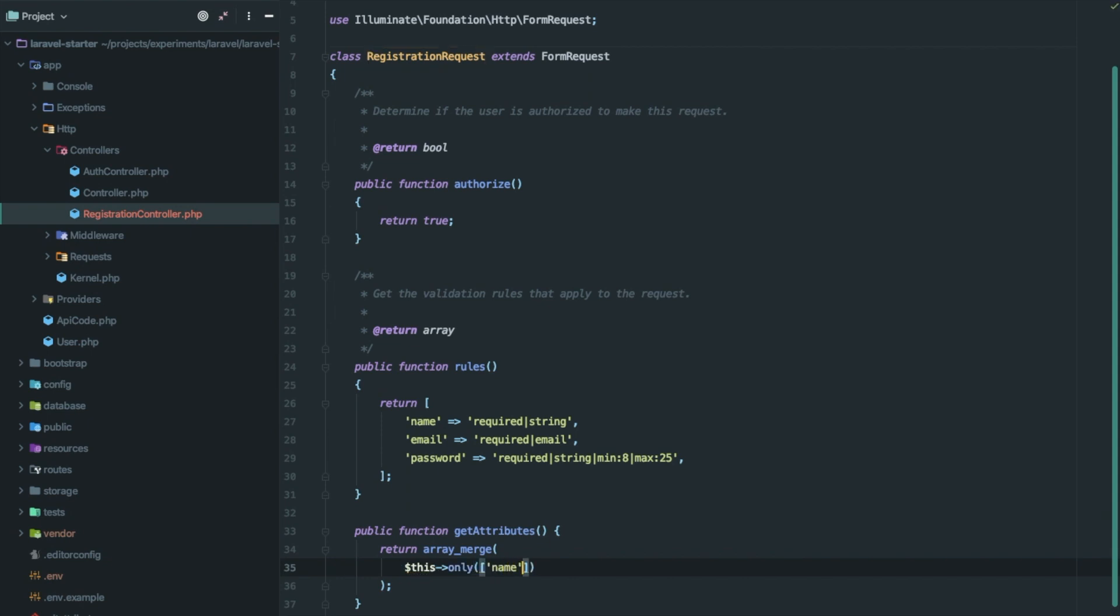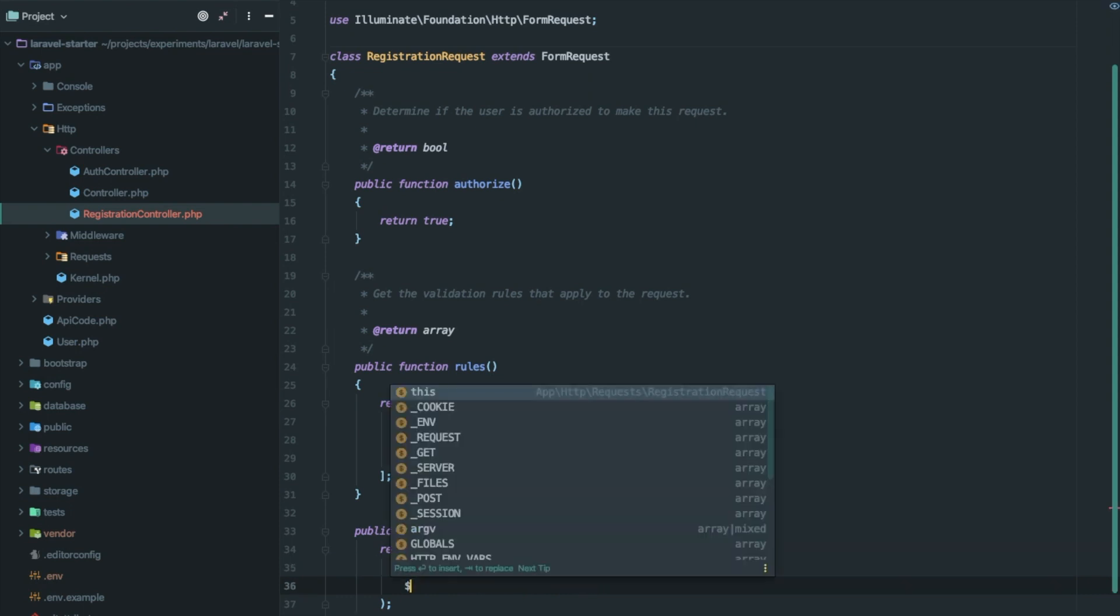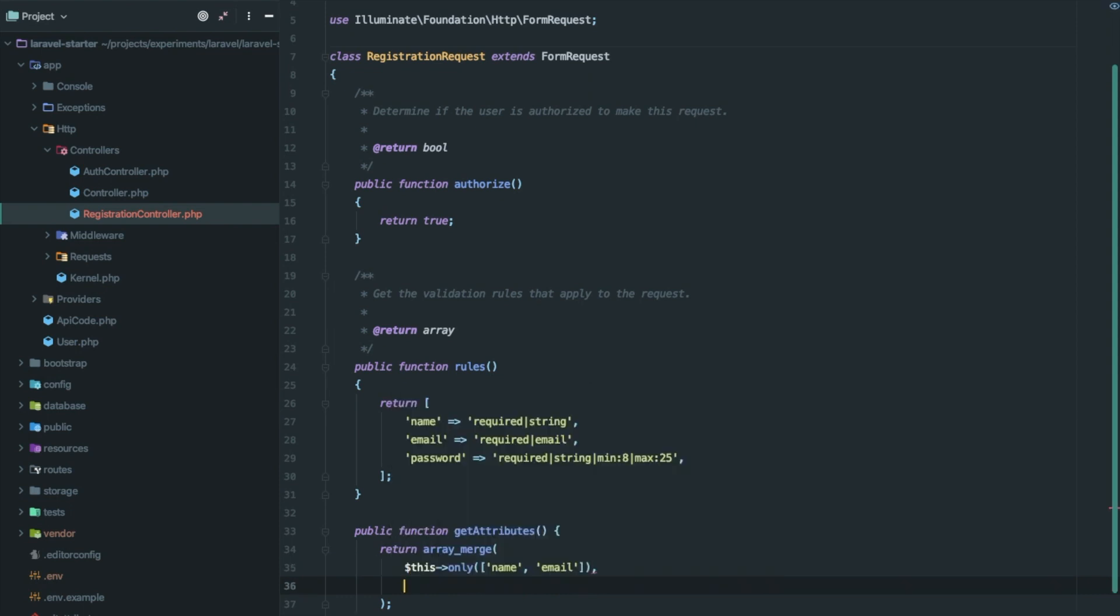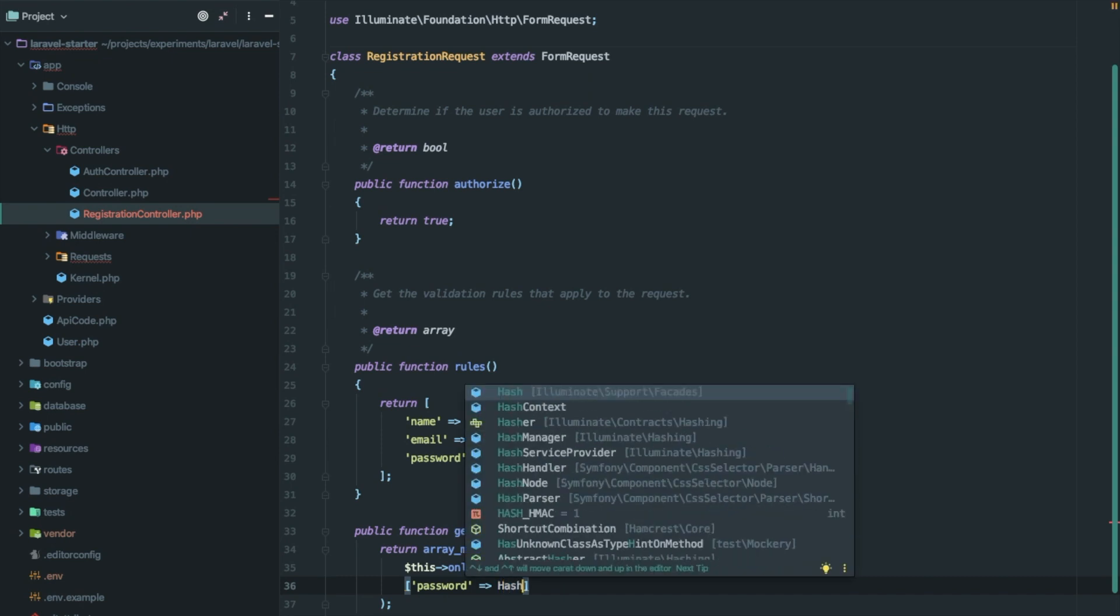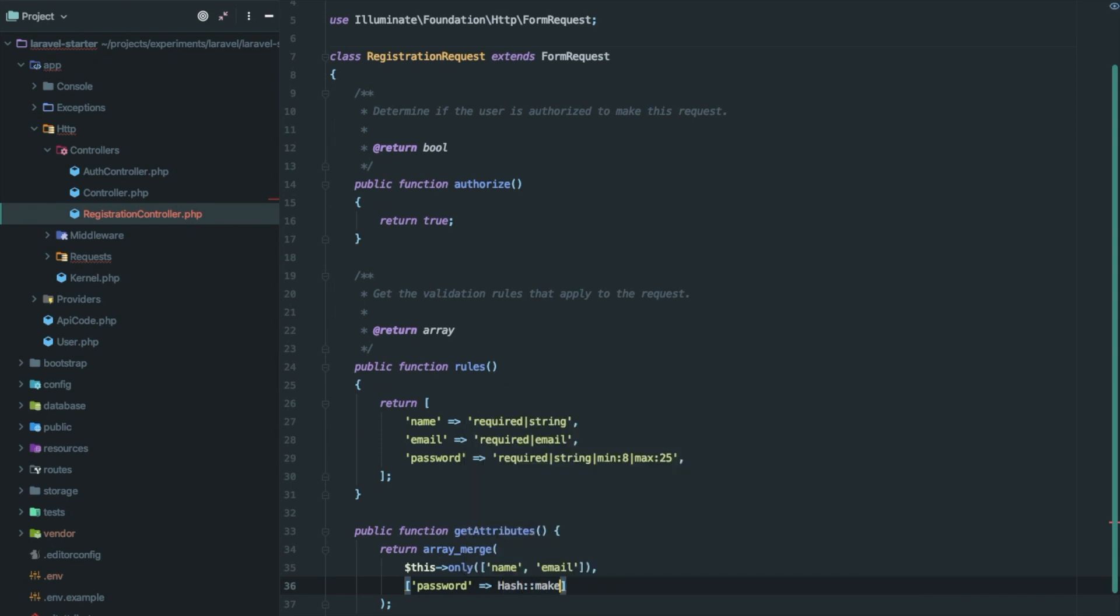So from the request we will get name and email and then we will merge it with password after converting password into its hash.